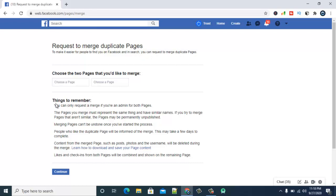And you can also notice there is more information right here that says you can only request a merge if you are the admin for both pages. And also the pages you are merging must represent the same thing, which means they have to be the same category. If you try to merge pages that aren't similar, the page will be permanently deleted or unpublished.